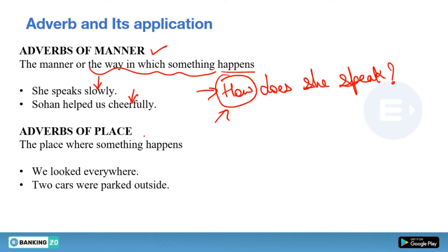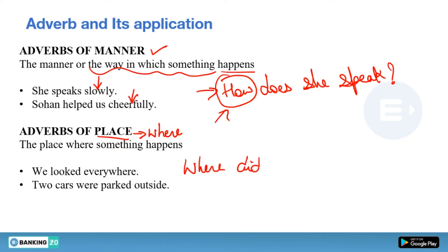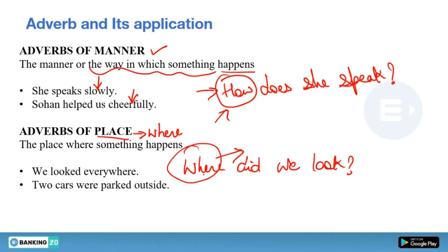Next type is adverbs of place. Whenever we talk about place, it gives you the answer of where — the place where something happens. Example: We looked everywhere. Where did we look? Everywhere. Two cars were parked outside. Where were they parked? Outside. So 'everywhere' and 'outside' are adverbs of place, giving you the answer of where.